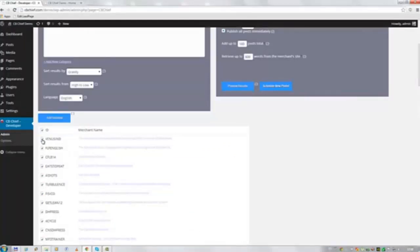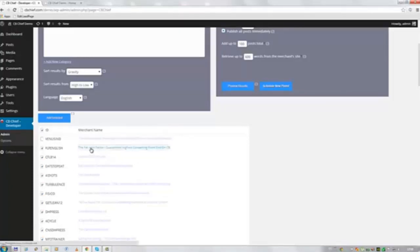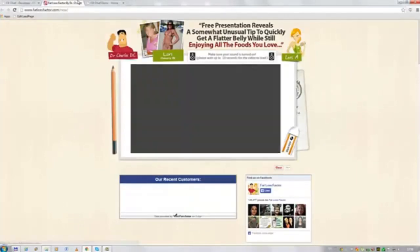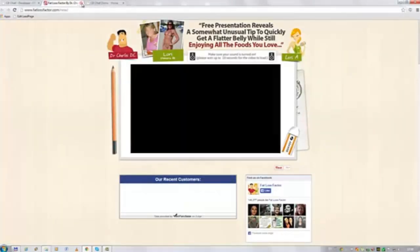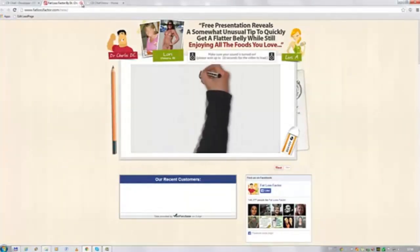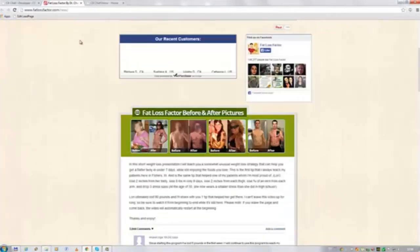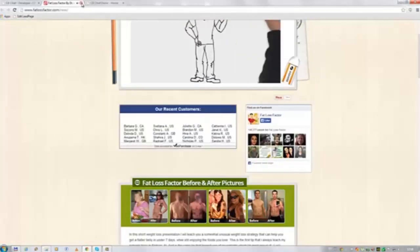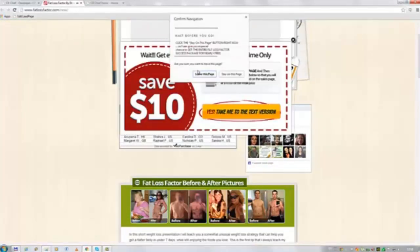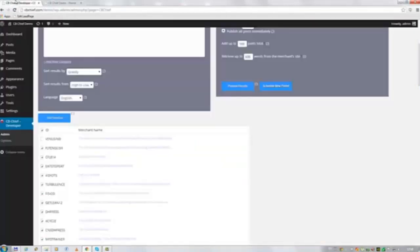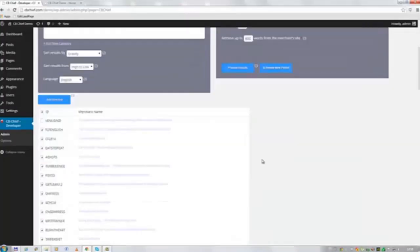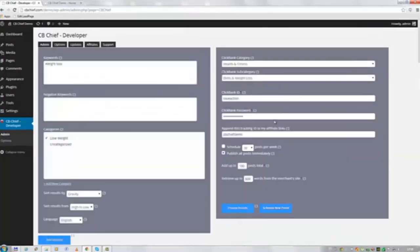See if I want to exclude some of these offers. Alright, let's just go ahead and schedule these posts. And we do this by clicking on the schedule new post button.